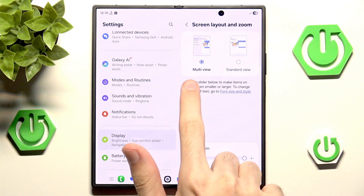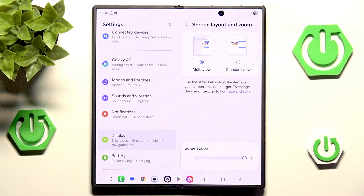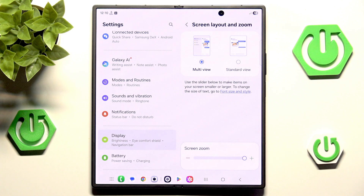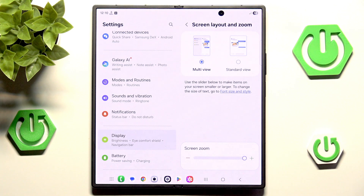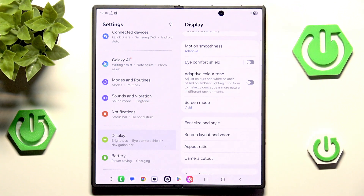We also have something called multi-view and standard view, which is something very important. So technically speaking, we should have everything done and I could end the video now. However, there is one more way for you to change your DPI settings.